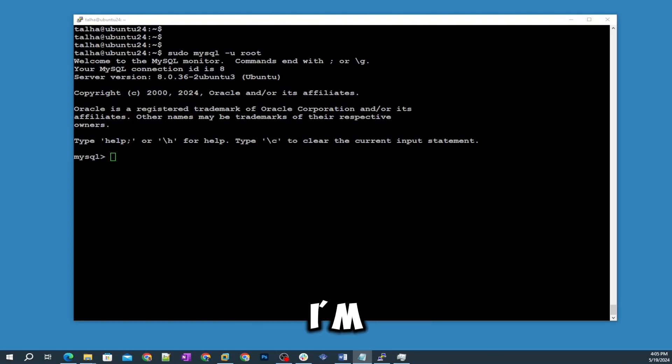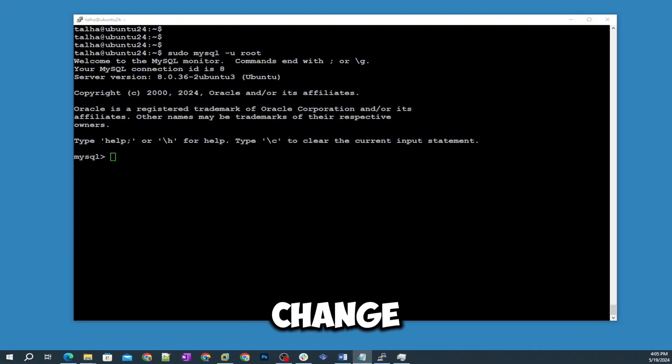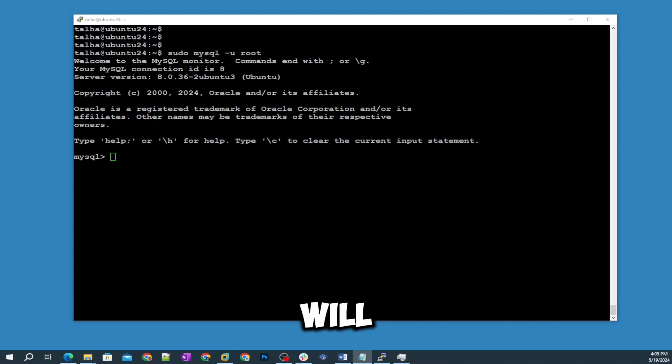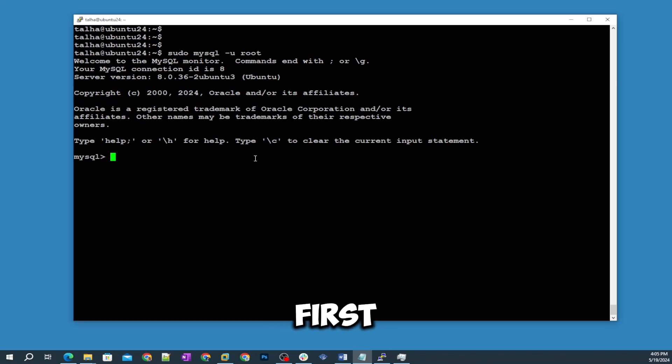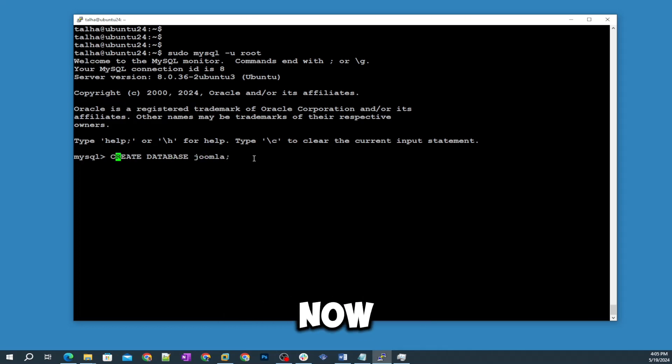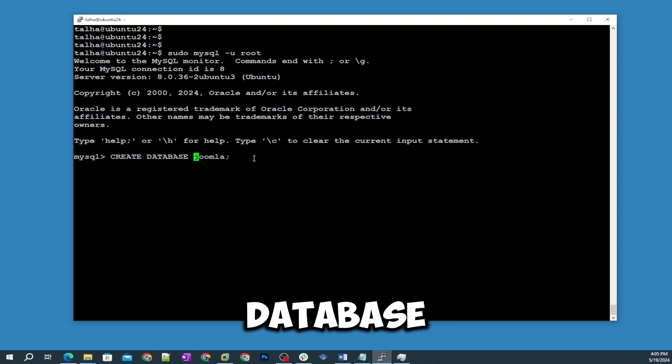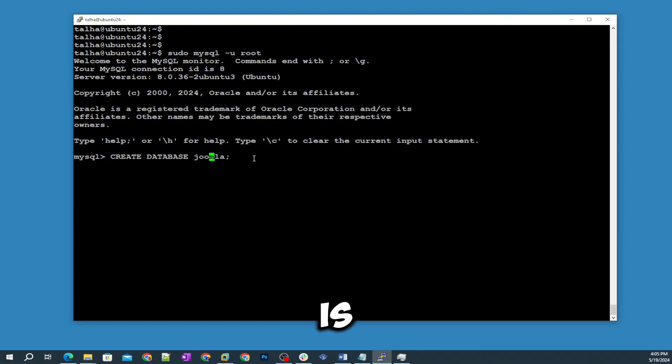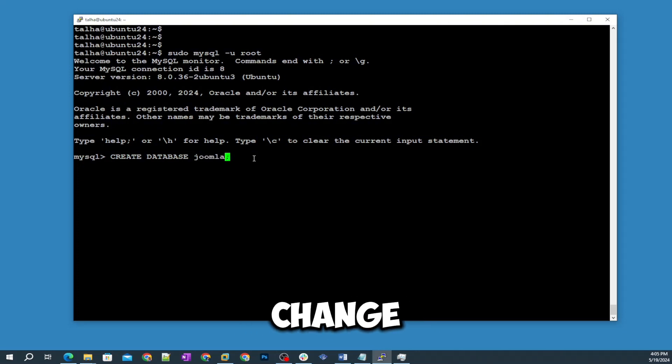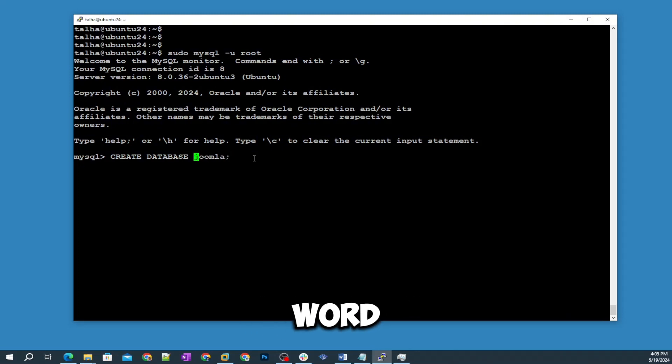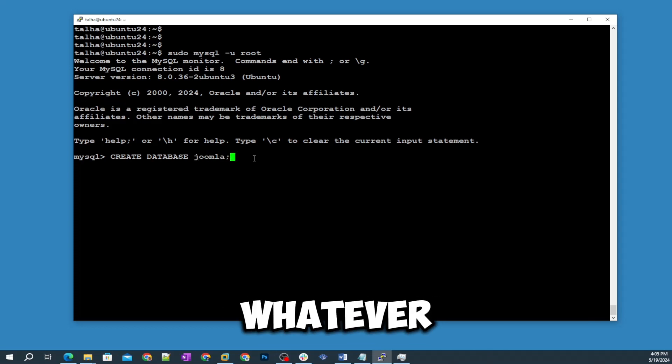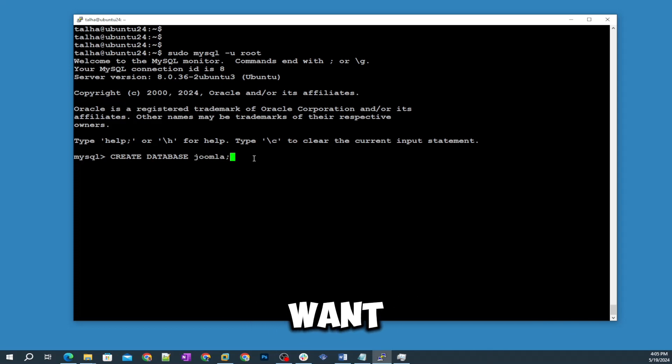Now we are going to put some commands. I'm going to copy but make sure you change the stuff. I will tell you step by step. The first command is to create a database. Now we are going to create a database and the database name is joomla. If you want to change that you can change this word joomla.